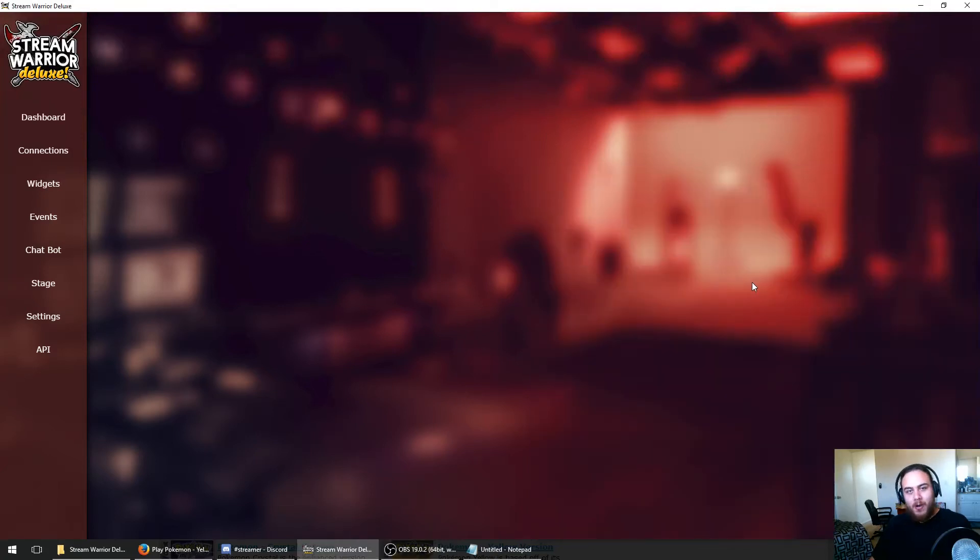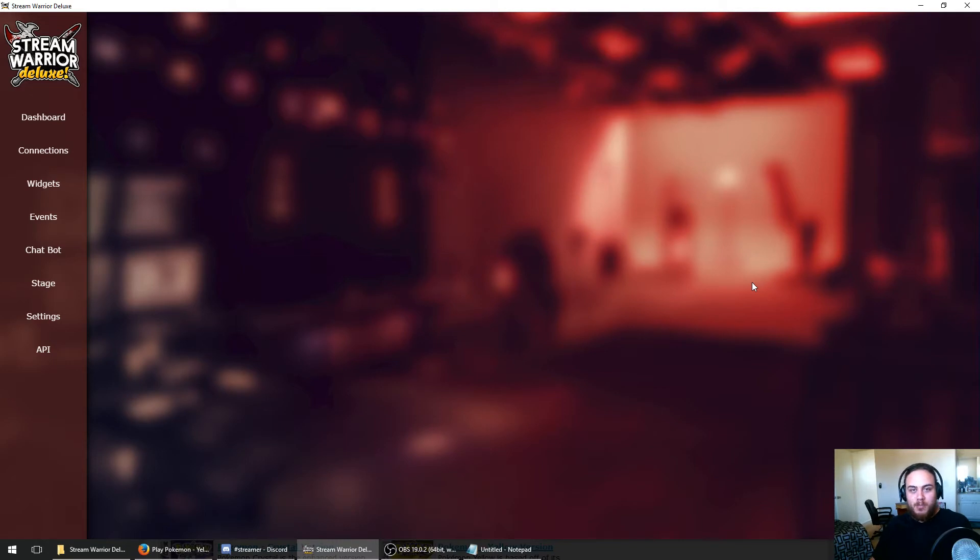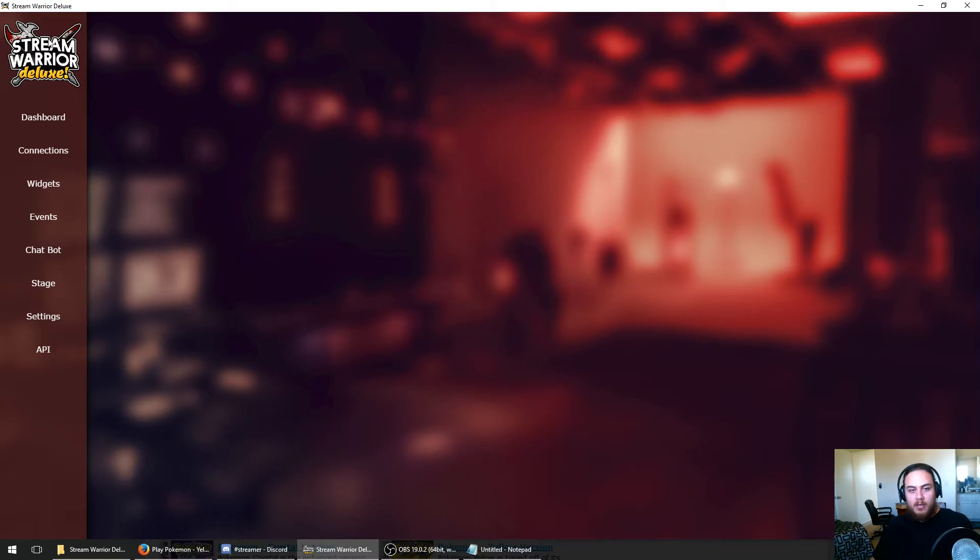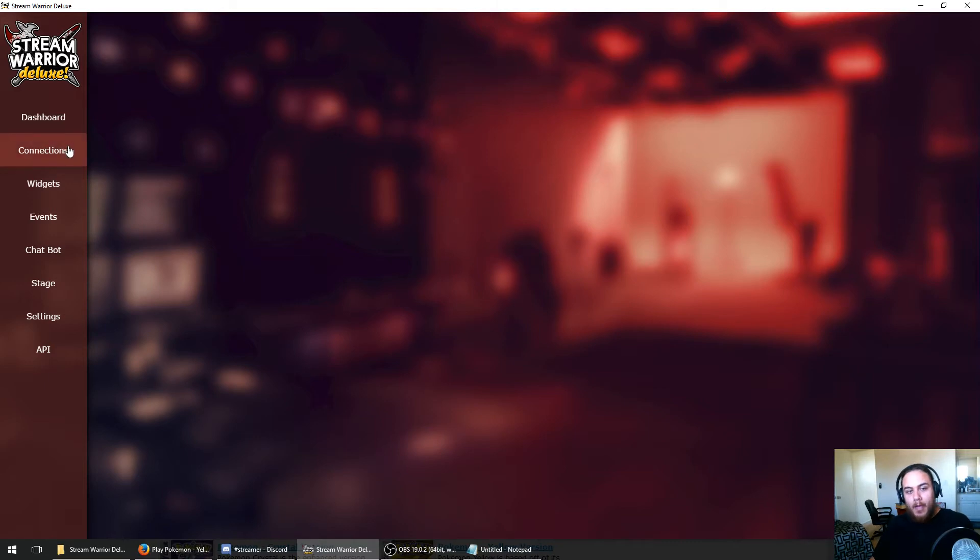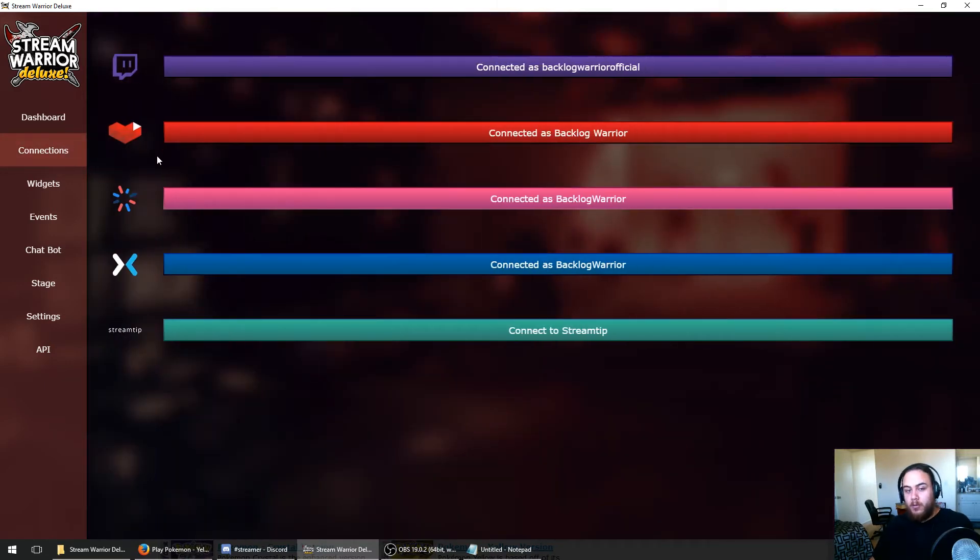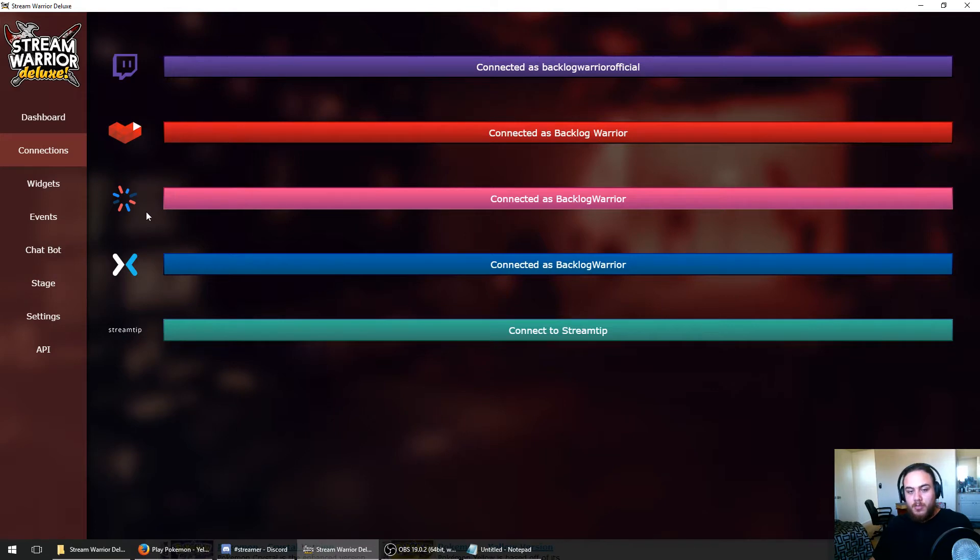Hey everyone, JD Barr here, also known as Backlog Warrior. Today we're going to be recreating Twitch Plays Pokemon using Stream Warrior Deluxe, a free live streaming alerts and overlay design software that I made. The paid version includes a chatbot, which is what we're going to be using today. We're going to use Stream Warrior's multi-platform options to also include YouTube, Smashcast, and Mixer.